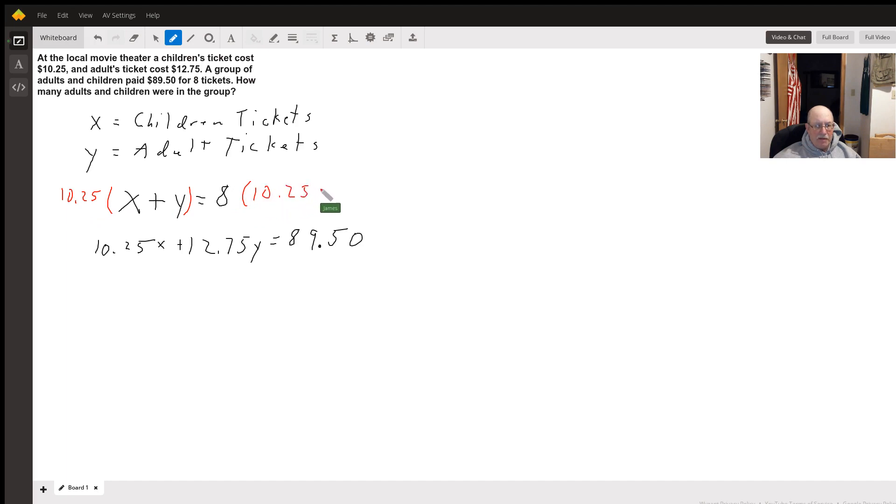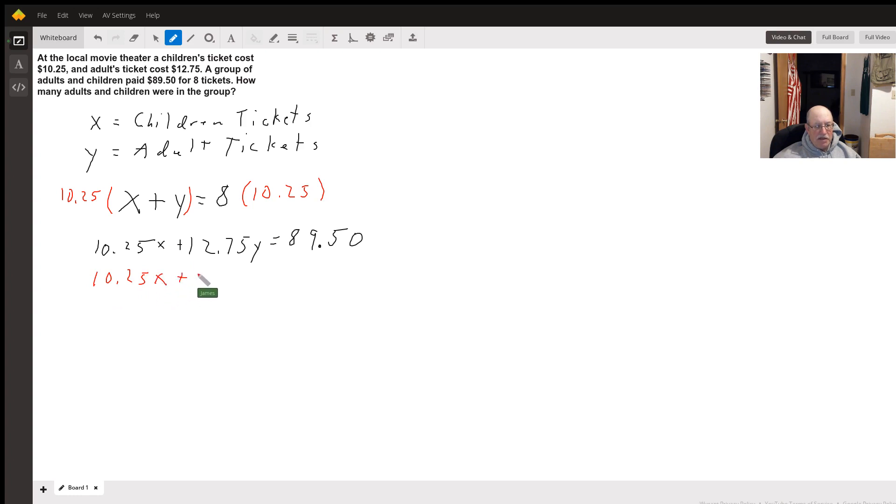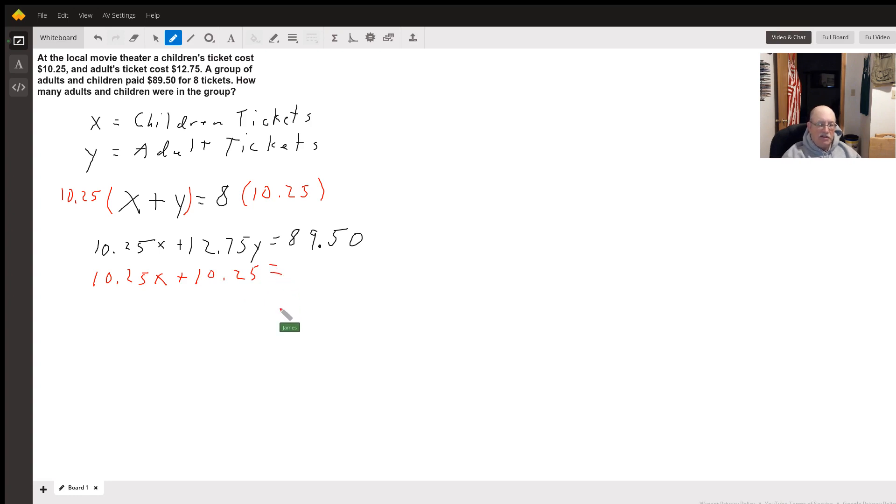Now I've got 10.25x plus 10.25y equals, let's see, 8 times 10.25 equals 82.